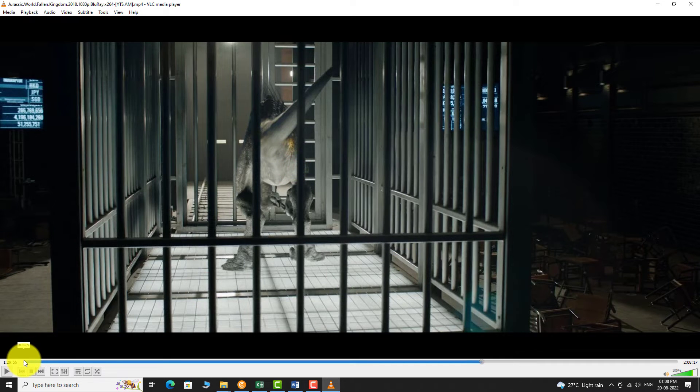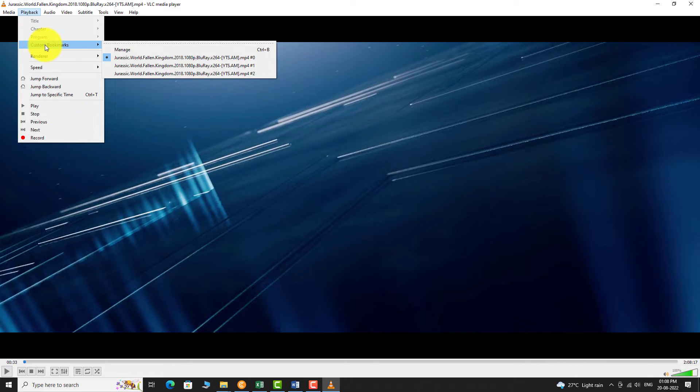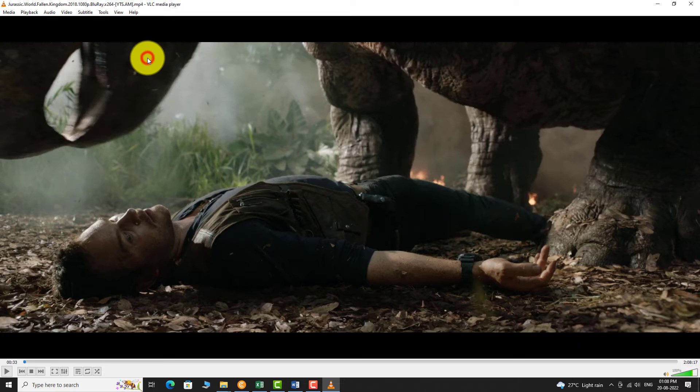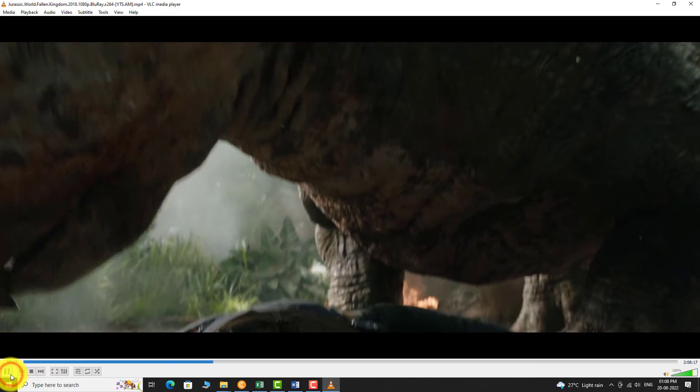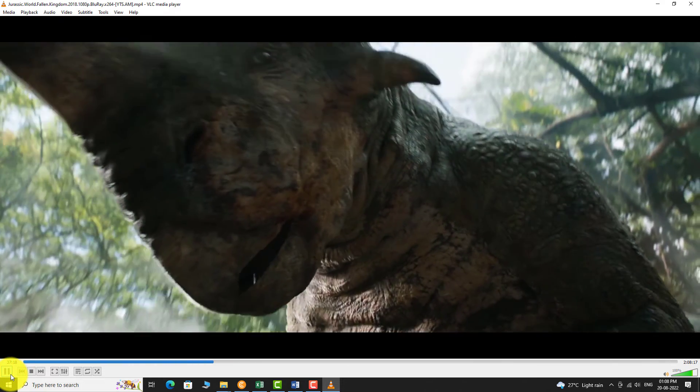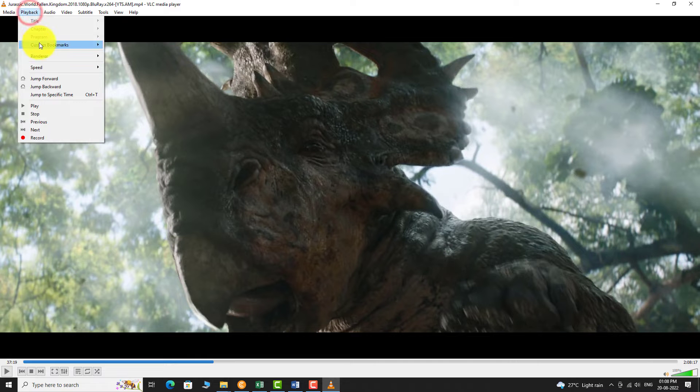Now to access this bookmark, navigate to the playback and then custom bookmarks from the drop down menu. Click on them and the video position will be navigated automatically to the previously saved position.